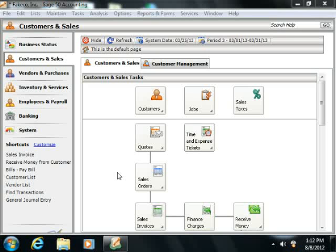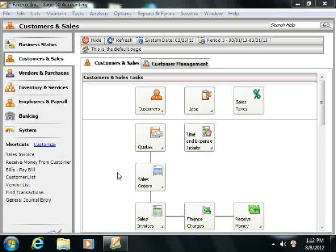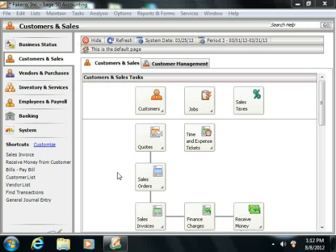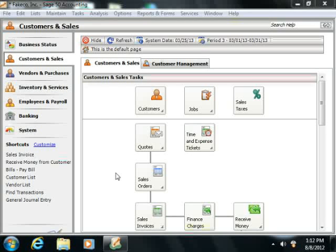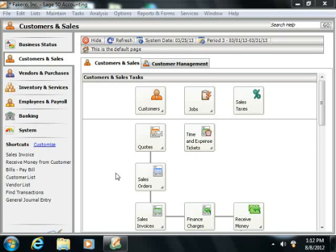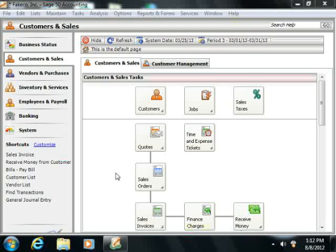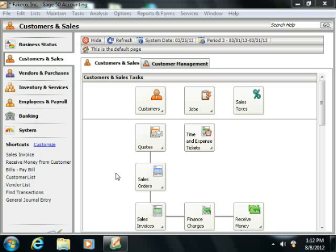Now fixed assets are not for immediate sale, but they do have a value. Since they last for a long time, you don't completely charge or expense their purchase price to the year in which you purchase them. Instead you spread their cost over several years, which is called the asset's useful life.